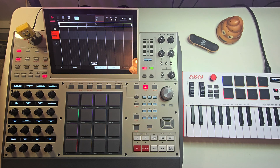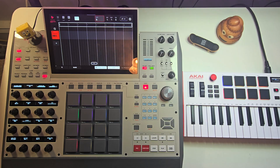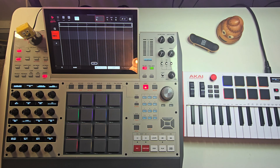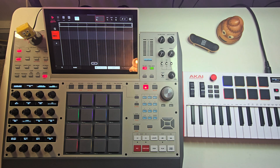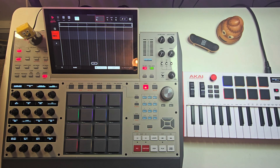First off, let's define what a key group is for those that don't know. A key group is an MPC program that allows you to take, in its simplest form, a single sample — like a bass note — and turn it into a playable instrument by spreading it across your keyboard. It's called key tracking. You can get way more advanced than that — you could stack samples and layer samples and really get some advanced sound design techniques from key groups.